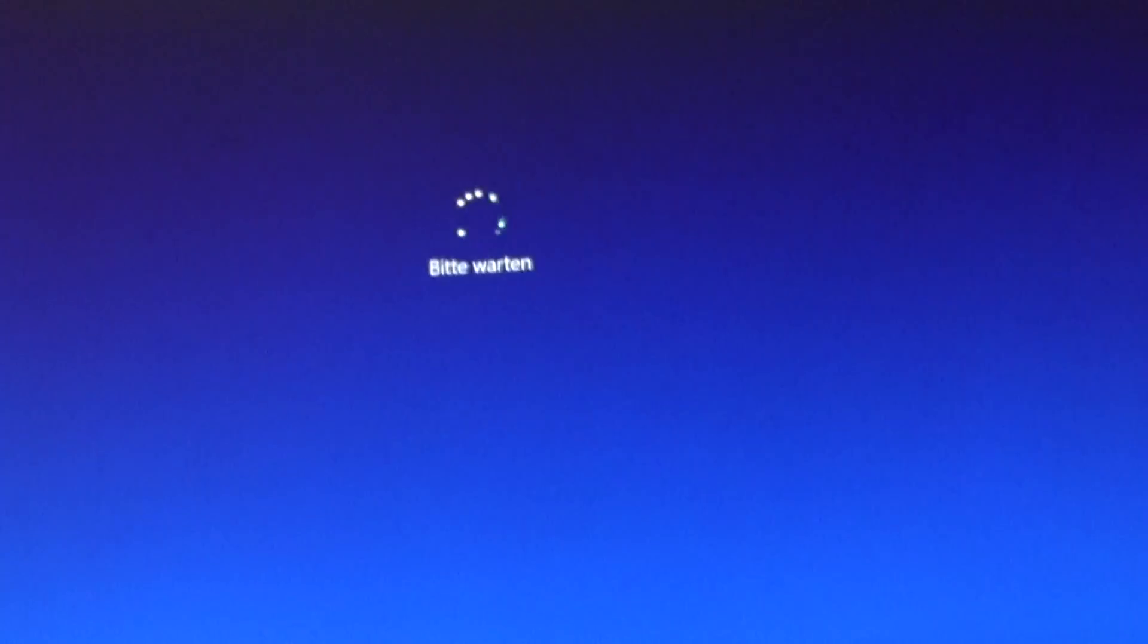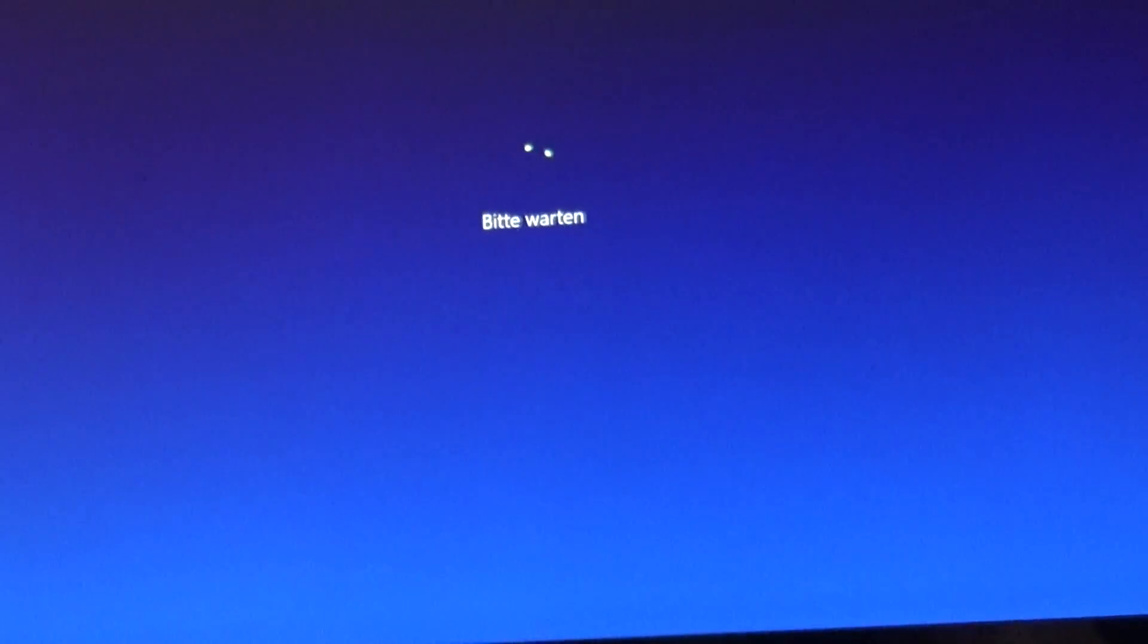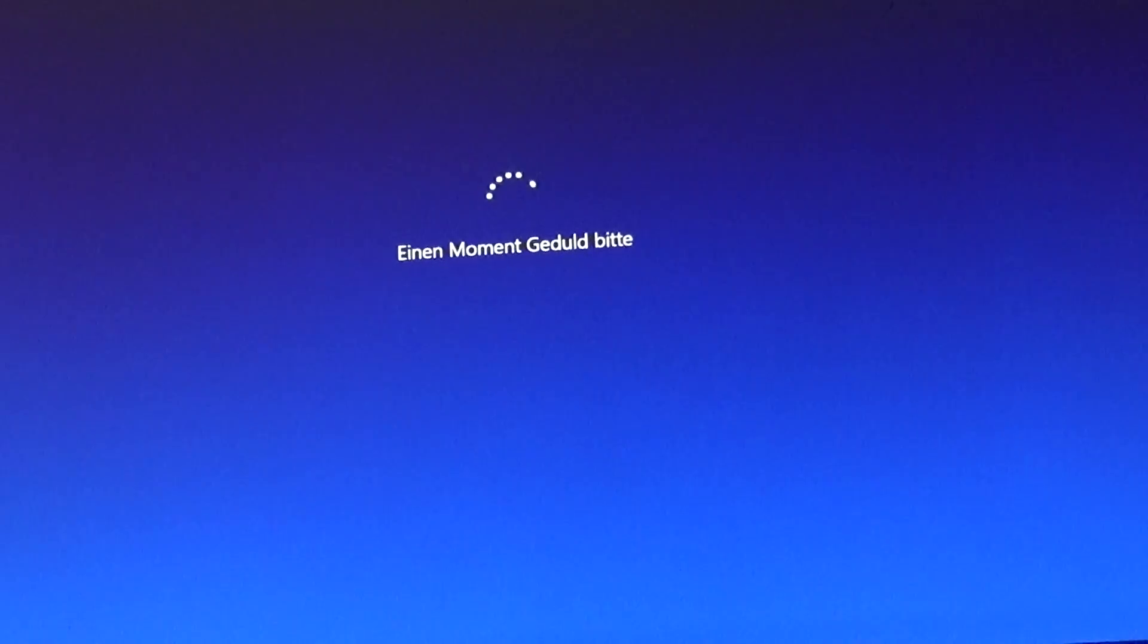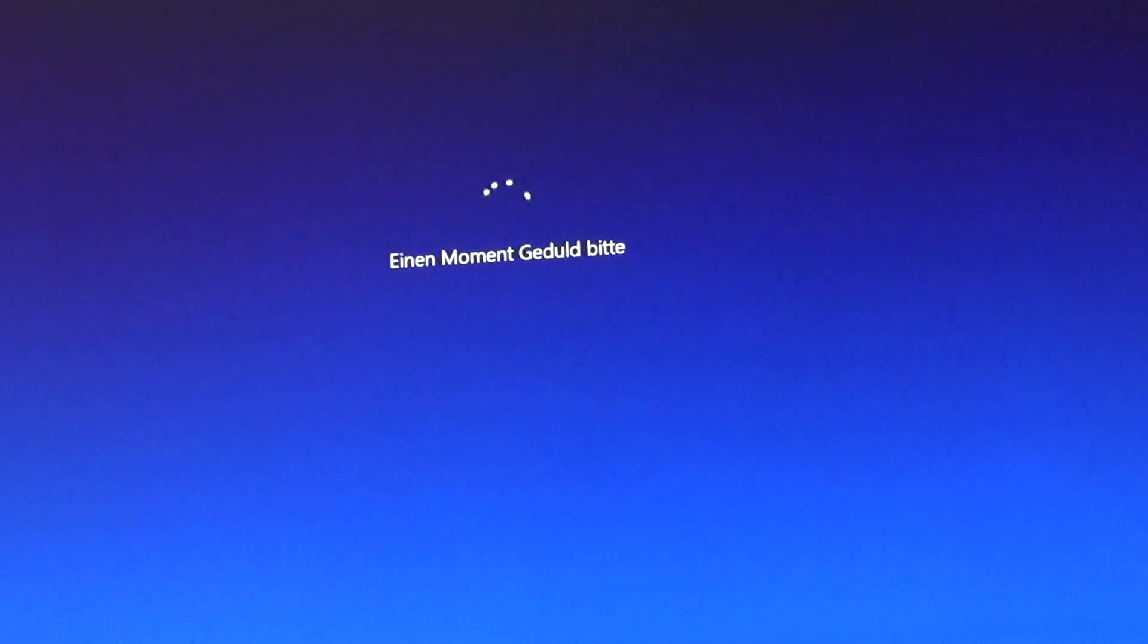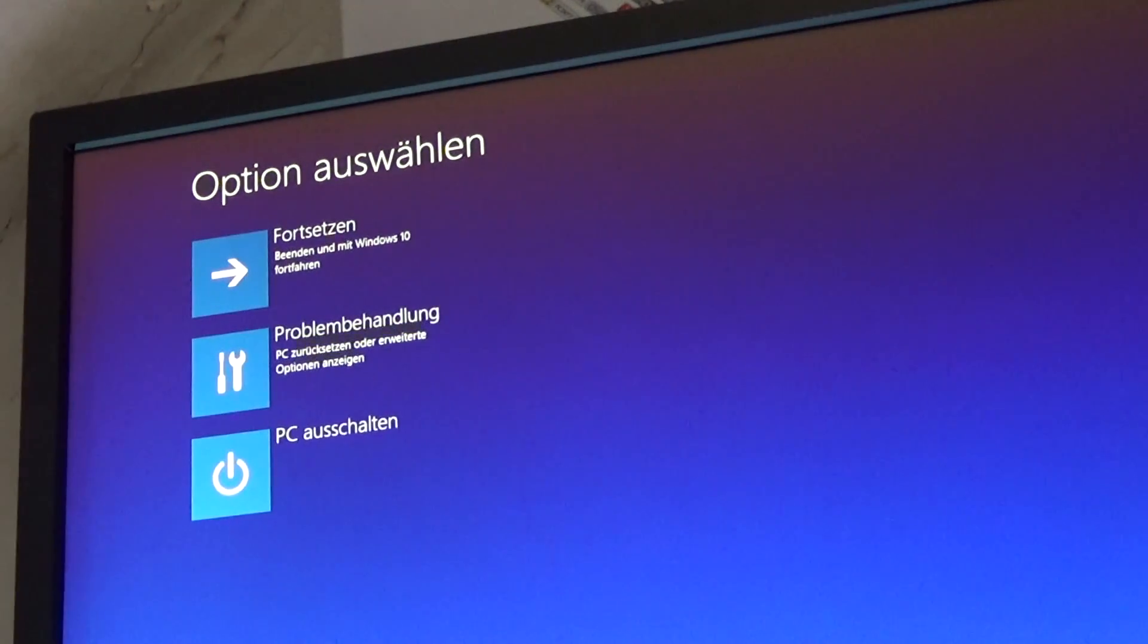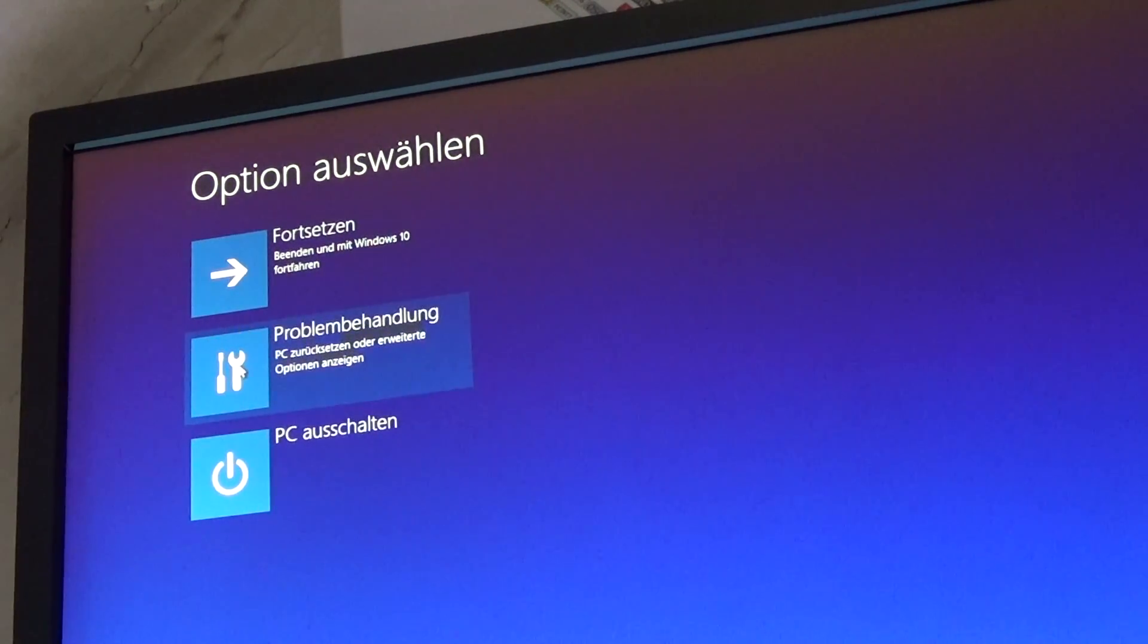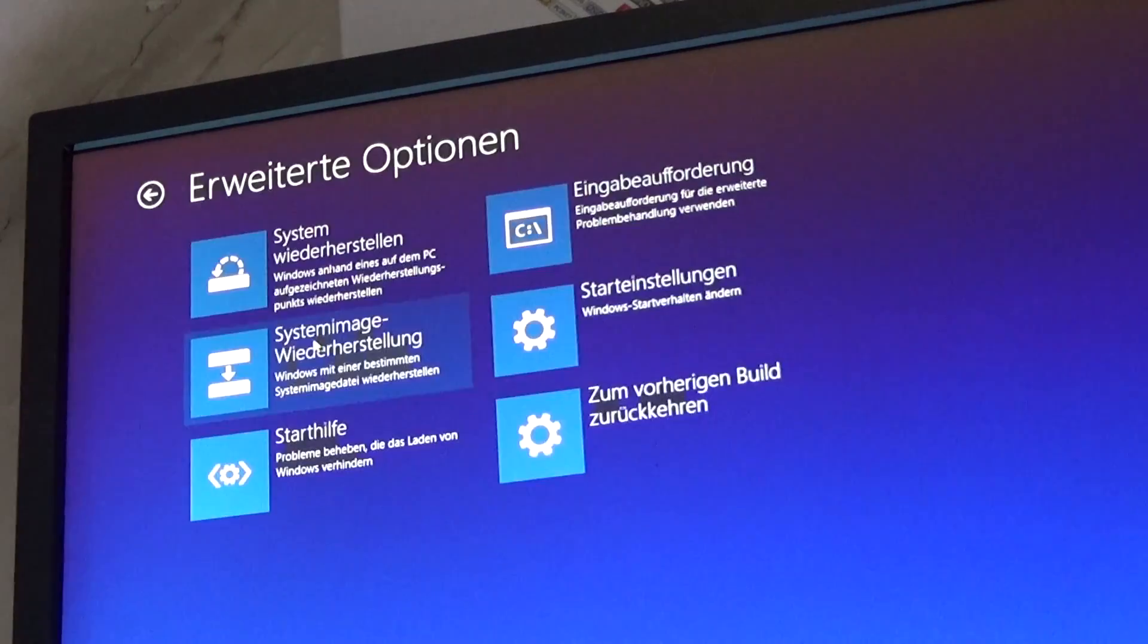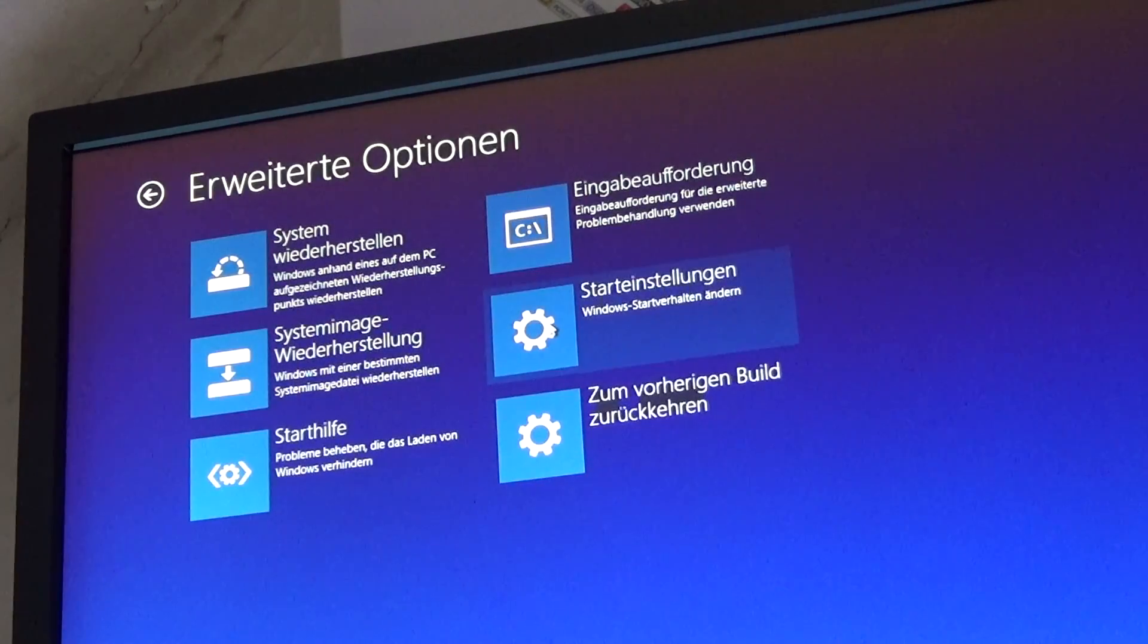Now please still keep the shift key pressed until this screen shows up. Select troubleshoot, select advanced options,